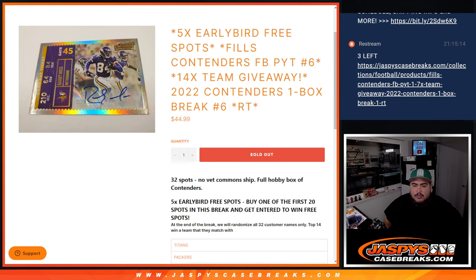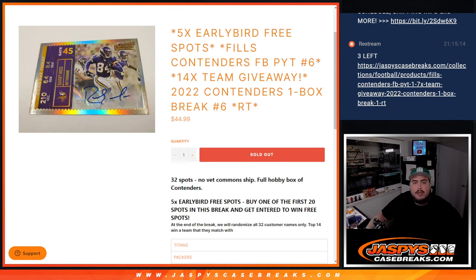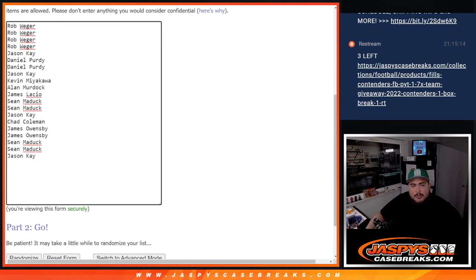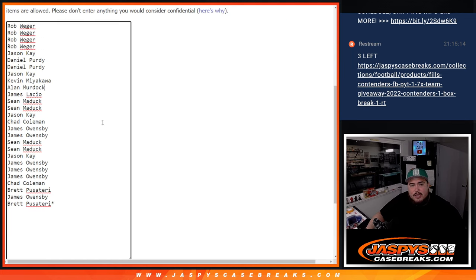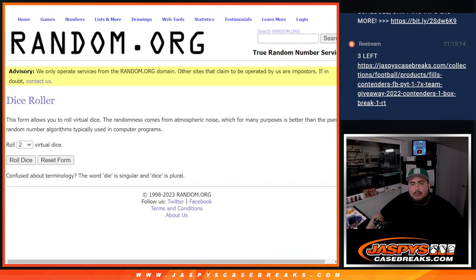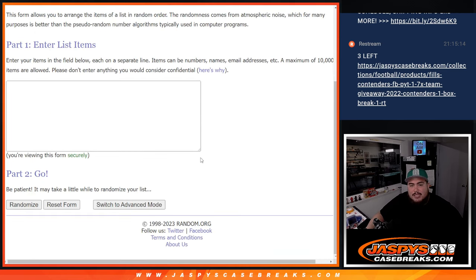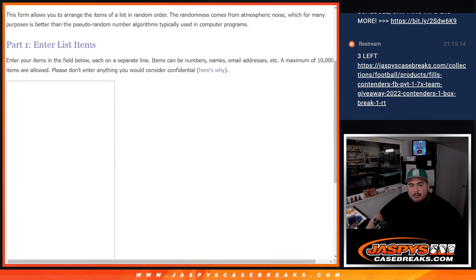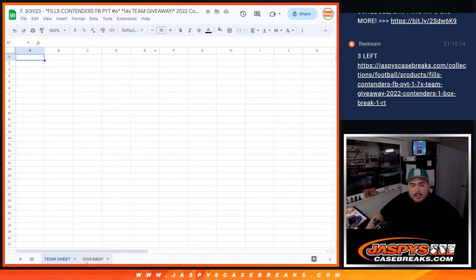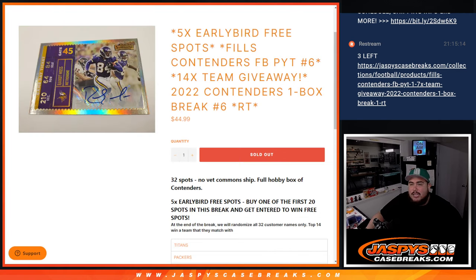Everything else will ship and we only sold 27 spots out of 32. We're giving away five free early bird spots to the first 20 customers that bought into this break. This randomizer here is going to be for the early birds. We're going to paste in the five winners to this sheet that makes it a 32 spot break with 32 teams. We'll randomize them with the same dice roller, do the break, and at the end we'll paste in the original list with the winners. Top 14 get a team in the break.